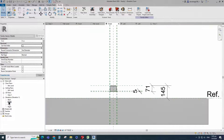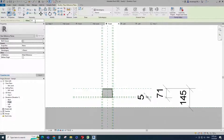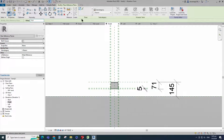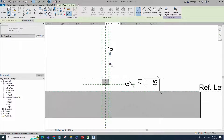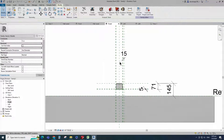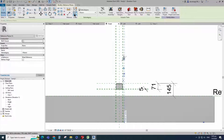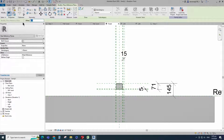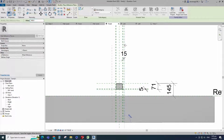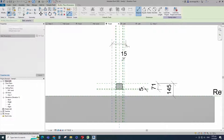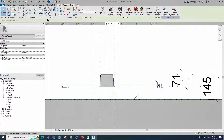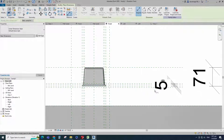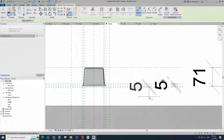Go to front view. Select the existing reference plane. Offset 15mm and create similar. Insert dimension and lock it. Select the existing reference plane. Offset 160mm and create similar. Insert dimension and lock it. Go to left view. Select the existing reference plane. Offset the reference plane and mirror to opposite side. Insert dimension and lock it.